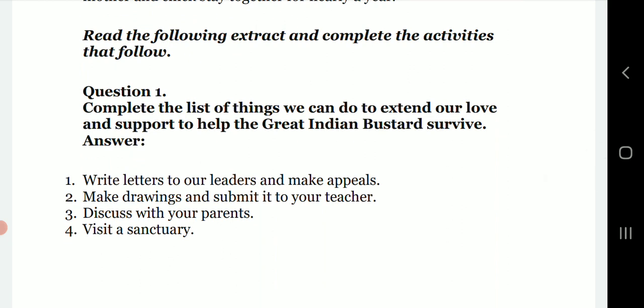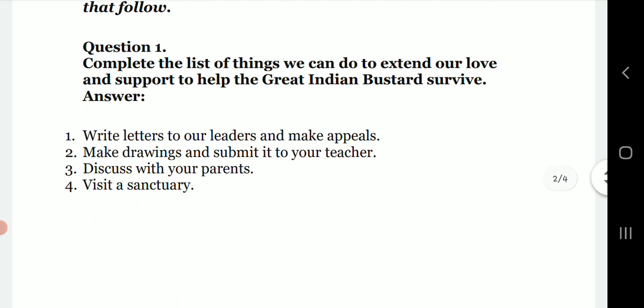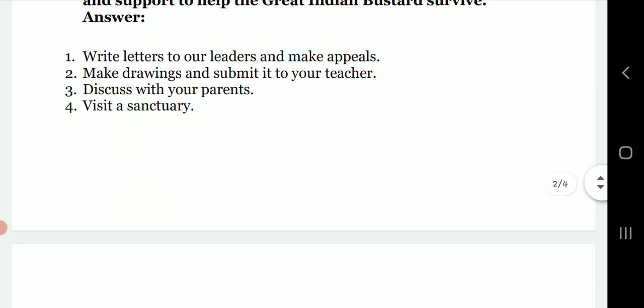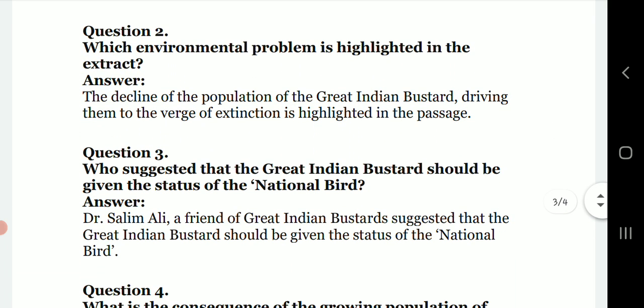Next, read the following extract and complete the activities. First: complete the list of things we can do to extend our love and support to help the Great Indian Bustard survive. These include: write a letter to our leaders and make an appeal, make drawings and submit to your teacher, discuss with your parents, and visit a sanctuary.